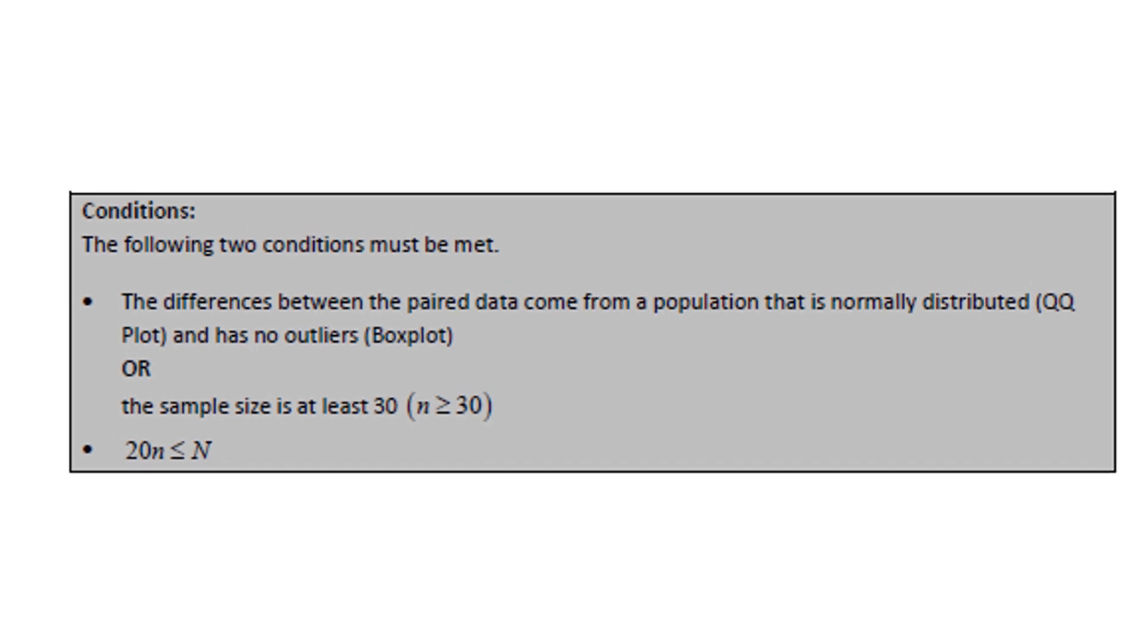Let's put the conditions on the screen. There are two conditions that must be met. The first is either the differences come from a population that's normally distributed, which we check with a QQ plot, and that it has no outliers, which we can check with the box plot. Or we can ignore those conditions if the sample size is at least 30.